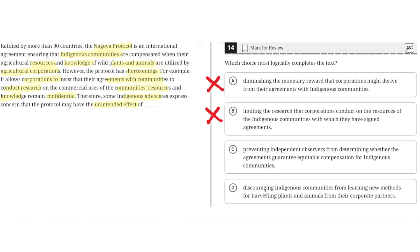D: Discouraging indigenous communities from learning new methods for harvesting plants and animals from their corporate partners. This is incorrect because the text shows that the corporations learned new methods from indigenous communities, not that the indigenous communities learned these from their corporate partners. So D is incorrect.